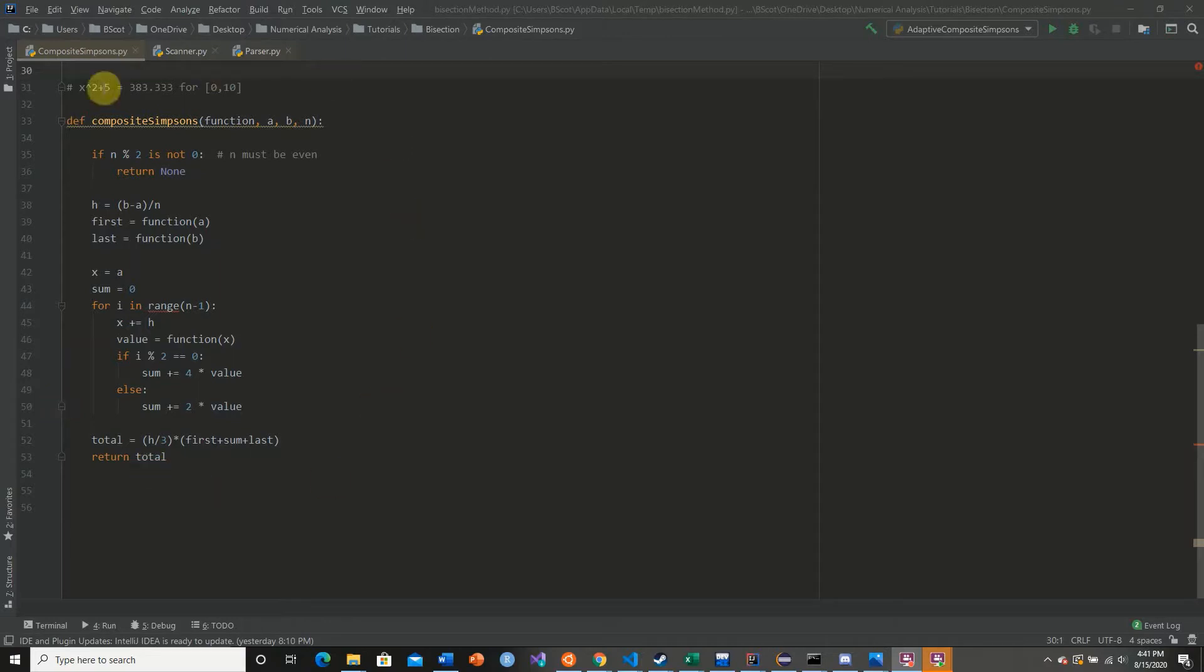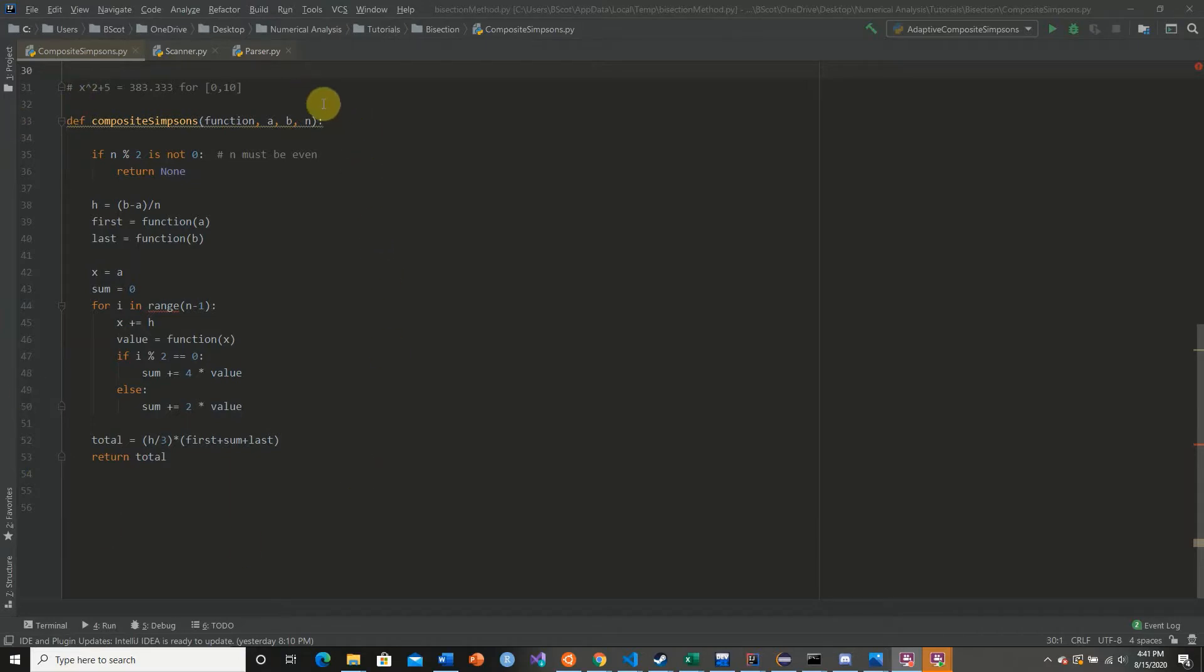In a previous series, we developed a recursive descent parser for a calculator, and it is an extremely powerful method that allows us to get input from the user, such as functions, and compute that. So now we're going to mix our composite Simpson's rule and our calculator.